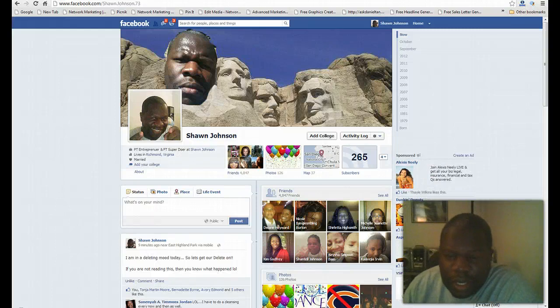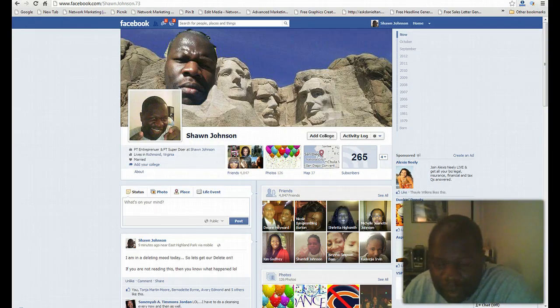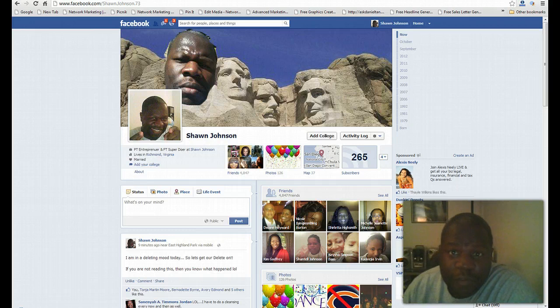Hey guys, Sean Johnson here. What I want to do right now is a quick video on how you unfriend people on Facebook.